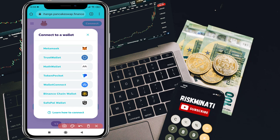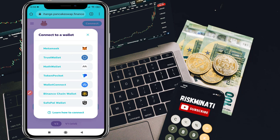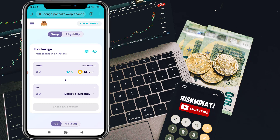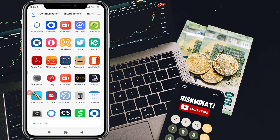You have to select WalletConnect — not the Trust Wallet option directly. Once you click on WalletConnect, it will pop up Trust Wallet. Click on Trust Wallet and it will take you to a page where you just have to connect. It will then show the screen with your wallet address, confirming that your wallet is connected with the PancakeSwap exchange.